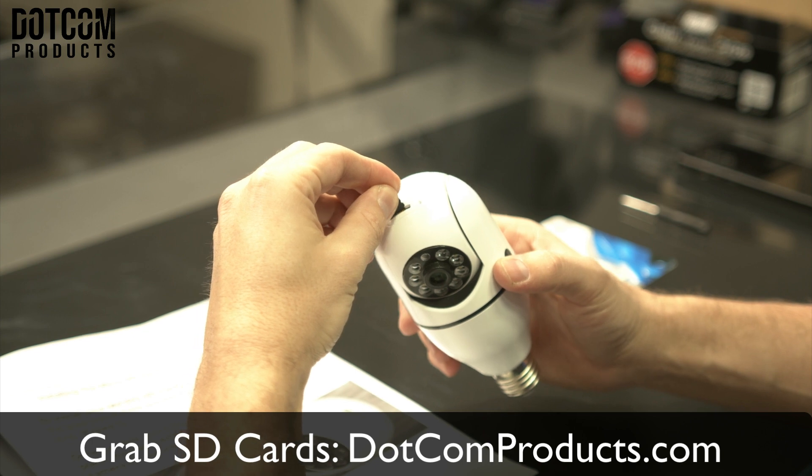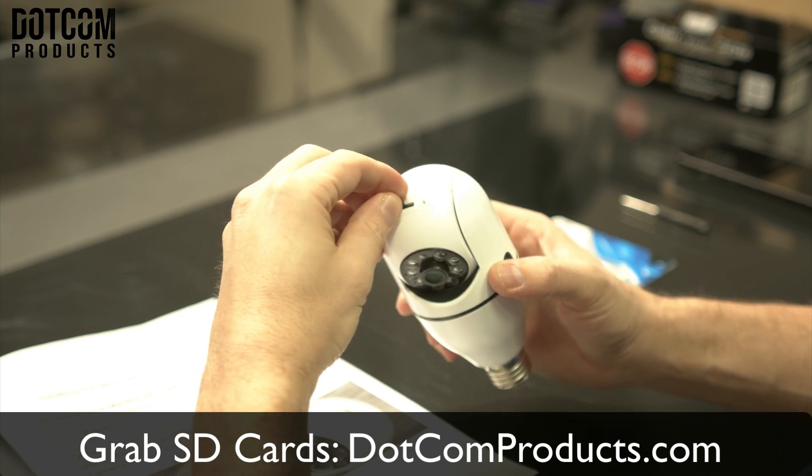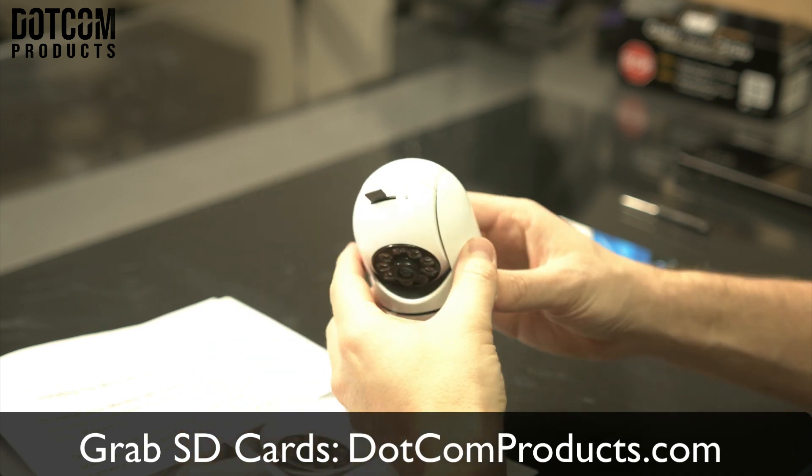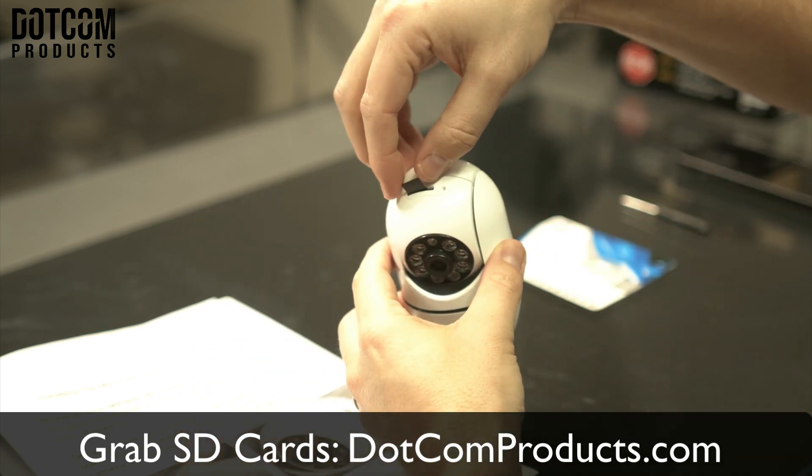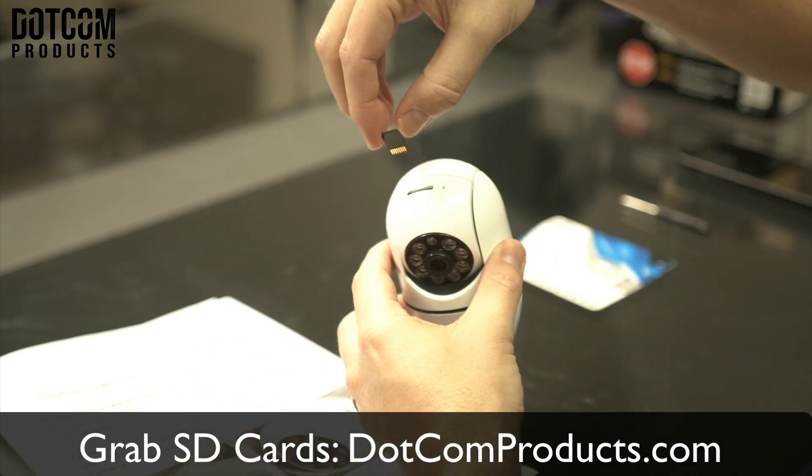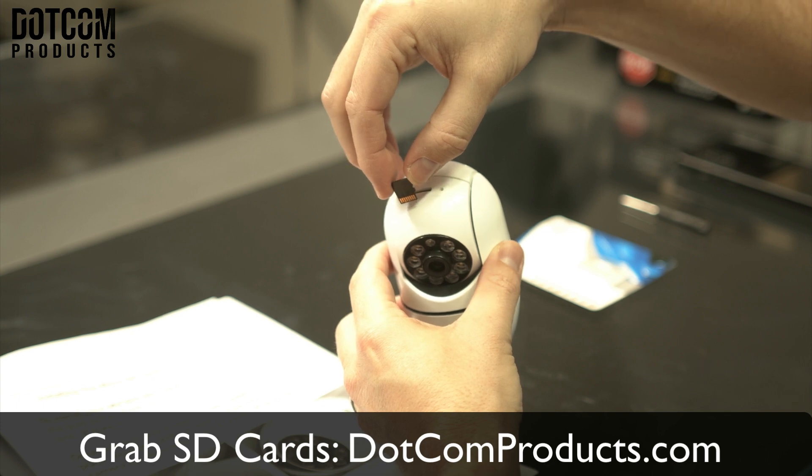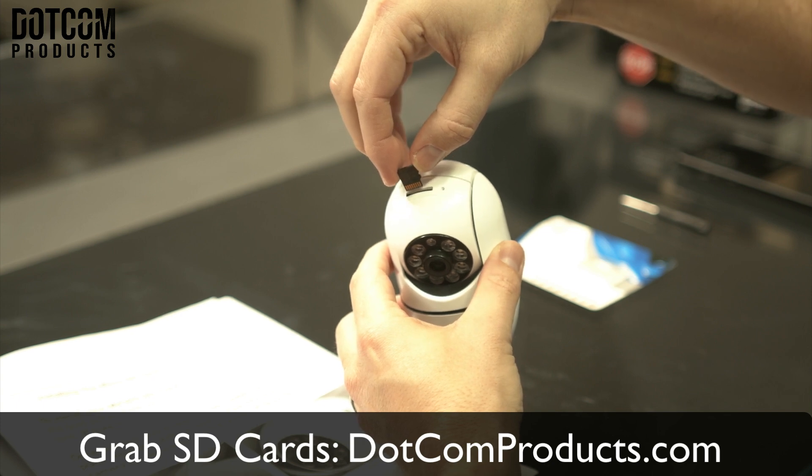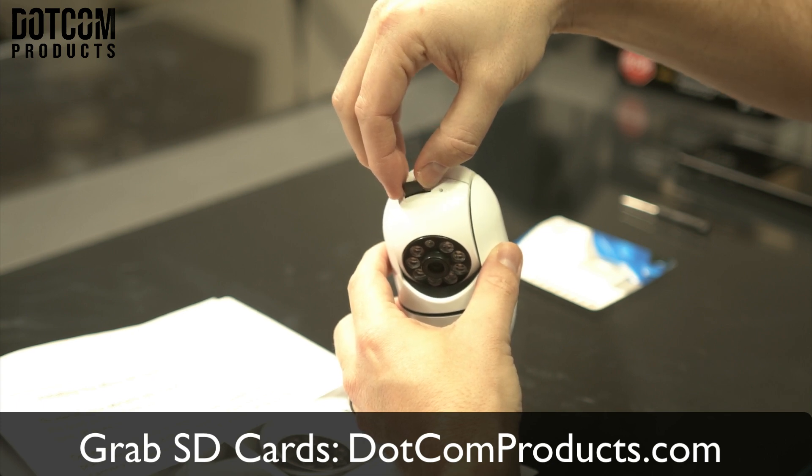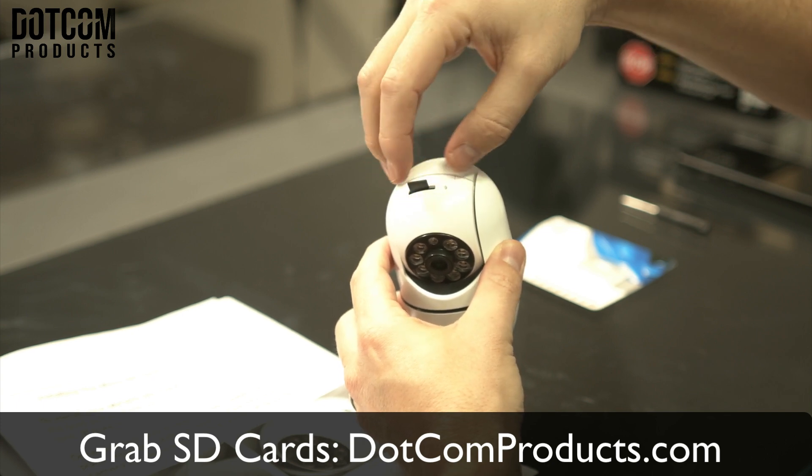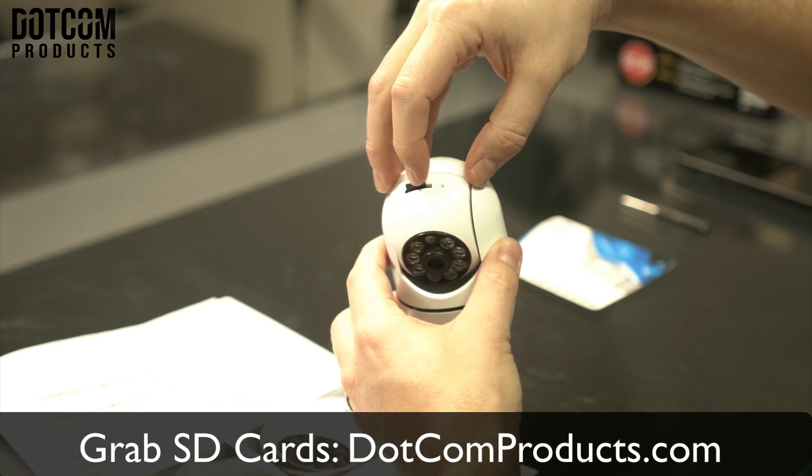Insert it making sure the SD card is facing forward, going into the slot straight down.